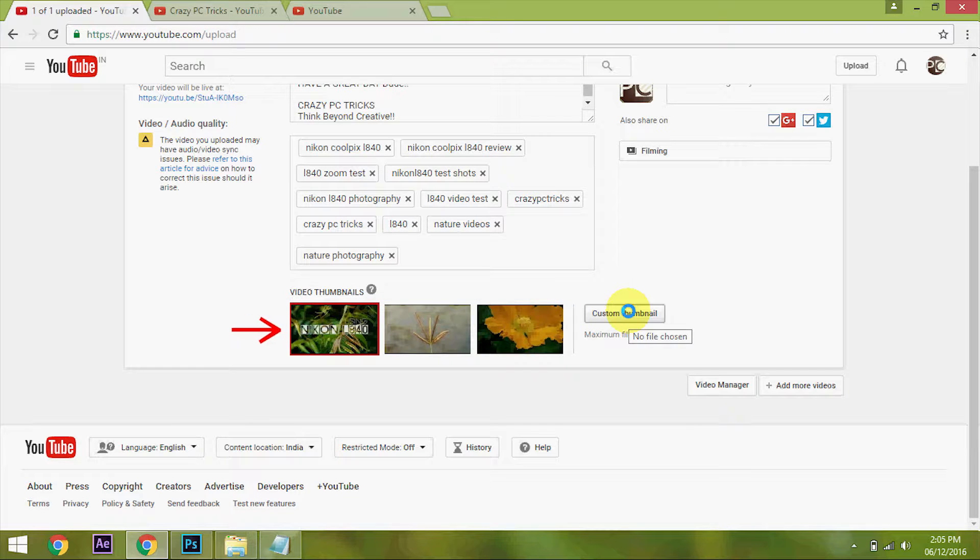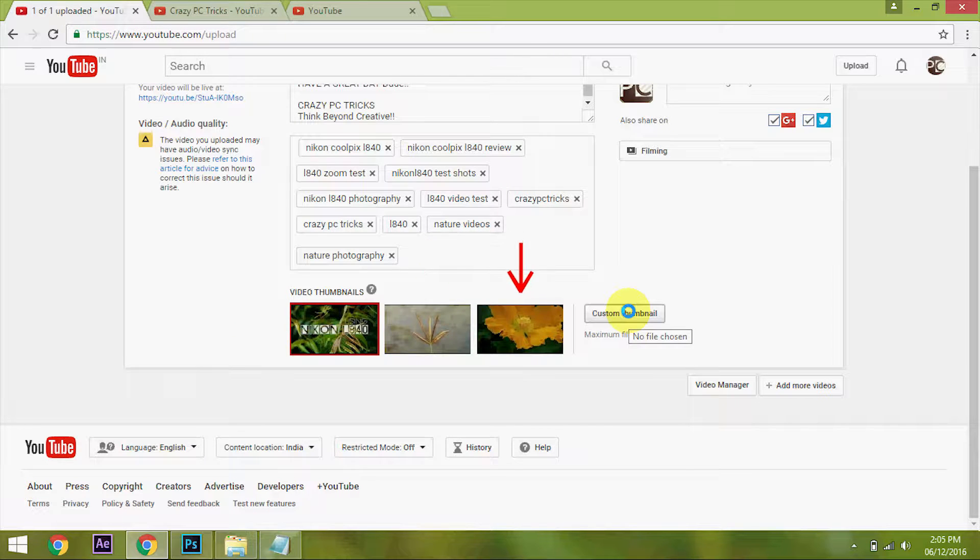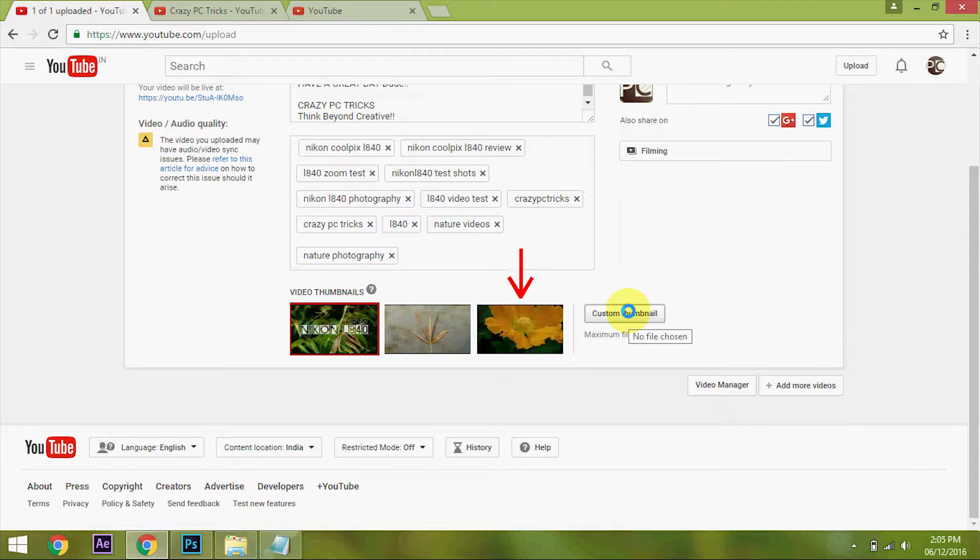The second image shown here is taken from the middle of the video, and the third image shown here is taken from the end of the video. So by doing some tricks in our video, we can get our custom thumbnail to be shown here.